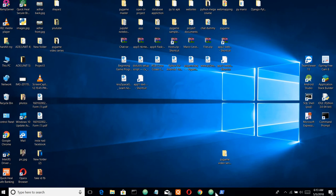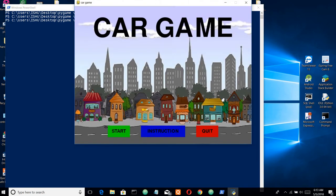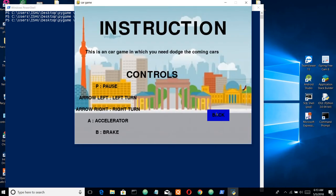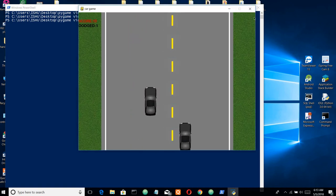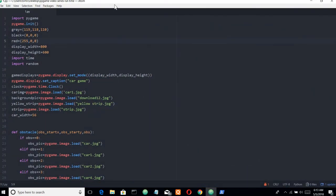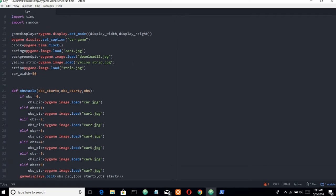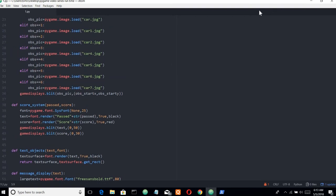Hello guys, welcome back. In this video we will be creating the intro page for our game and the instructions page, and from here our game will start. Let's start coding. I'll just copy and paste the codes because it's much like writing stuff, so I'll save the time — there is not much logic, it's just writing. I'll copy paste it and explain to you.